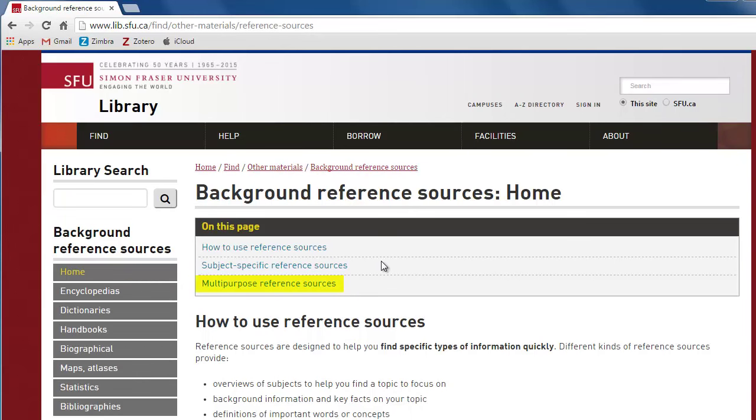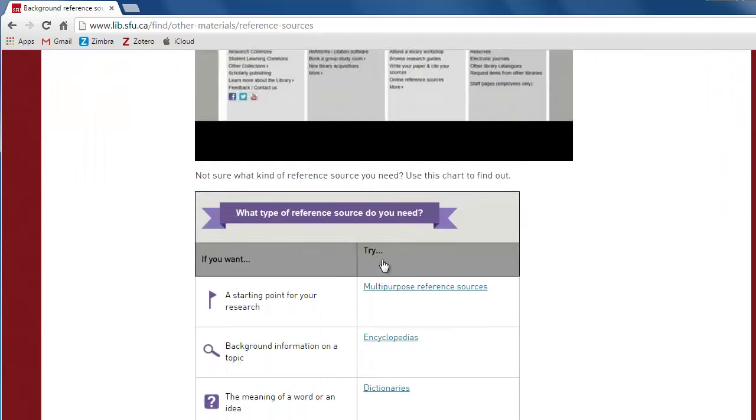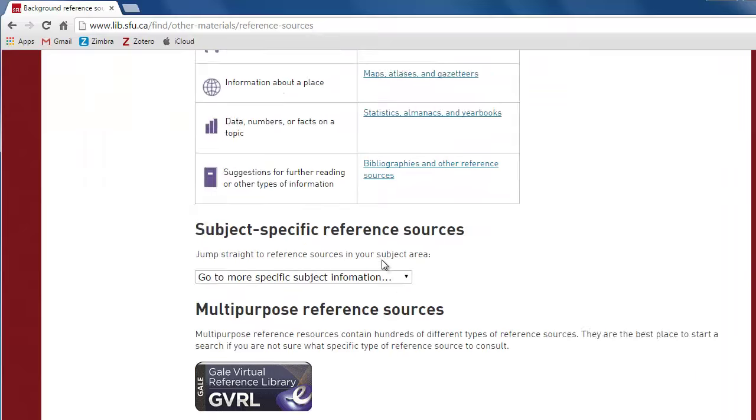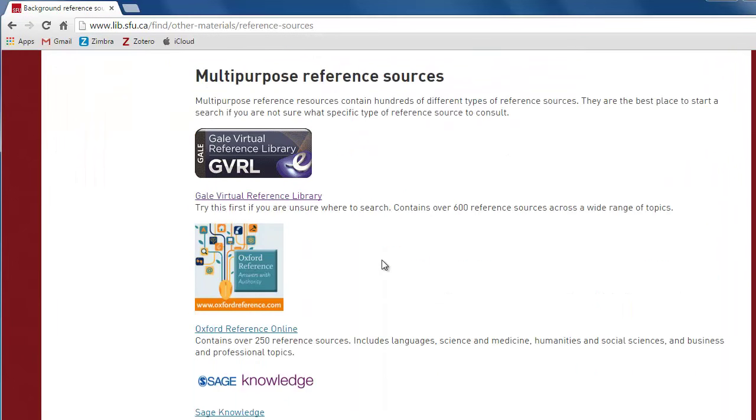Certain online reference sources let you search many encyclopedias at once. We call these multi-purpose reference sources, and they are a great place to start your research. Scroll down the main reference sources page to see the multi-purpose reference sources.